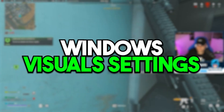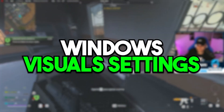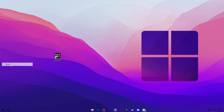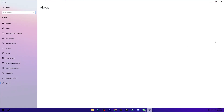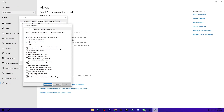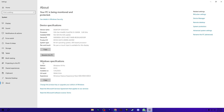Now we are going to optimize the visual performance settings. Right click on your Windows Start icon, go to System, then Advanced System Settings. Go to Performance Settings and set it to 'Adjust for best performance'. Then check mark these boxes: smooth edges of screen fonts, show thumbnails instead of icons, and show shadows under windows. Hit Apply and click OK.